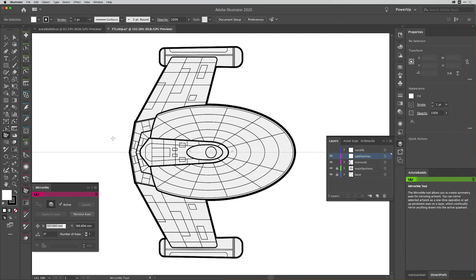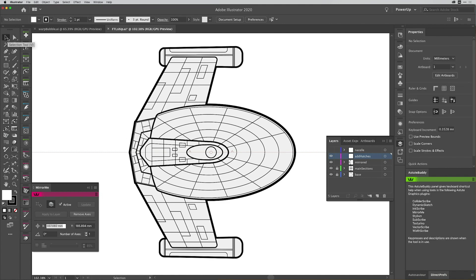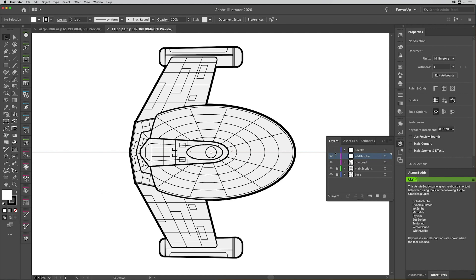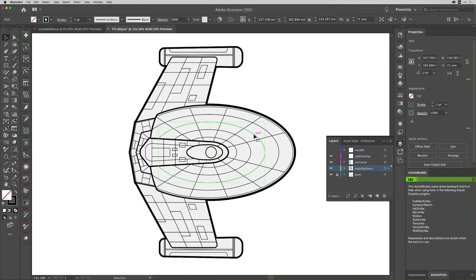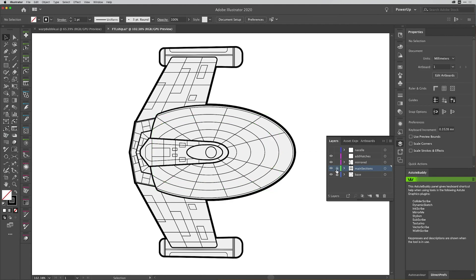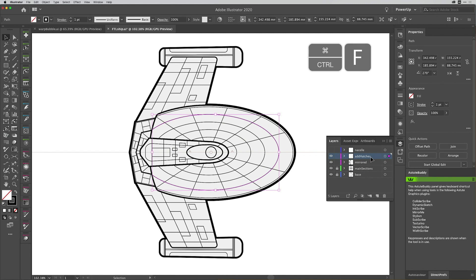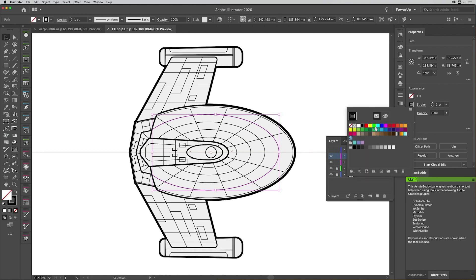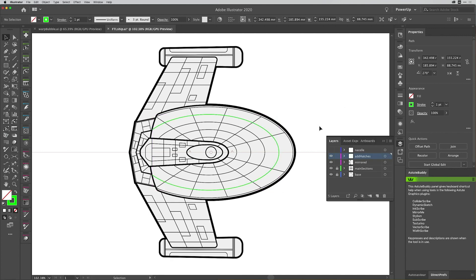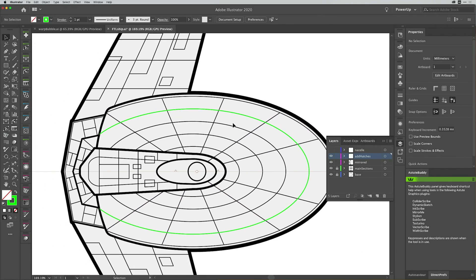So what I'm going to do is just bring this down and dock it with my interface for now. Now that I'm ready, I'm going to get to my selection tool — I don't need the Mirror Me panel just for the moment. I'm going to unlock another layer — the main sections layer — and I'm going to select maybe one of these paths. Let's do this larger path here. I'm going to copy that, relock this layer, then go to my add hatches layer and paste that in front. Command F, or Control F on Windows. I'll change the colour of this particular stroke so you can be under no illusion that that is the stroke that's been pasted.